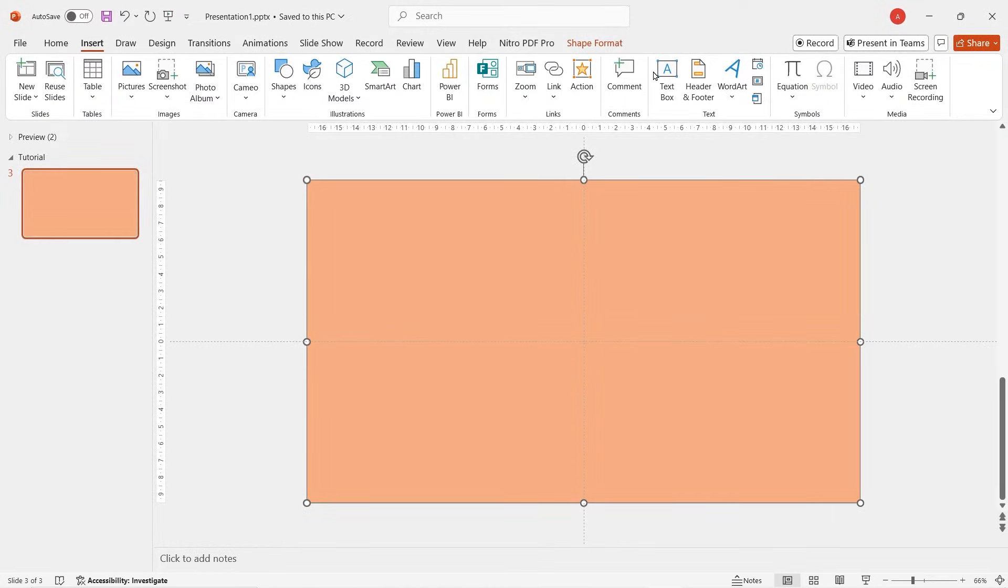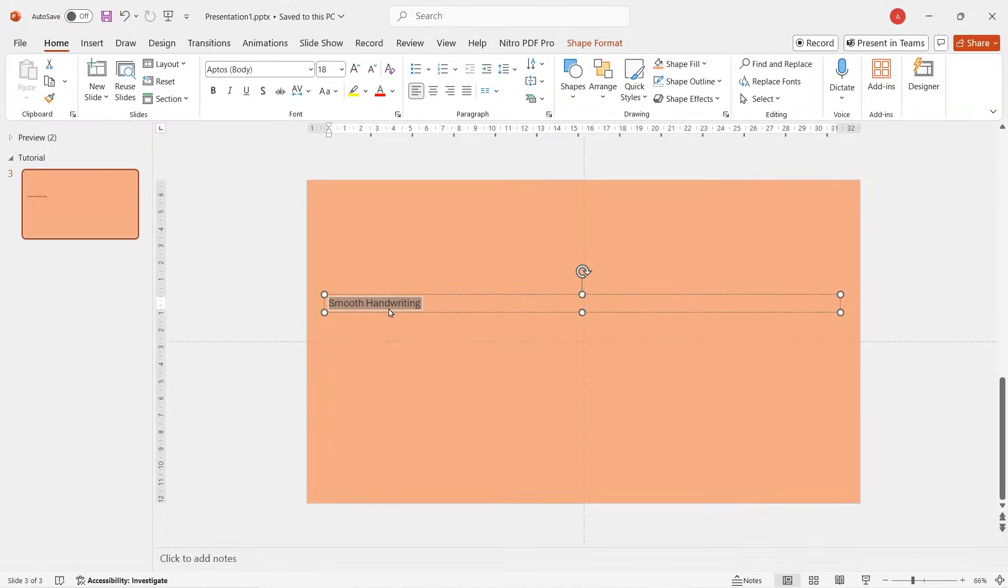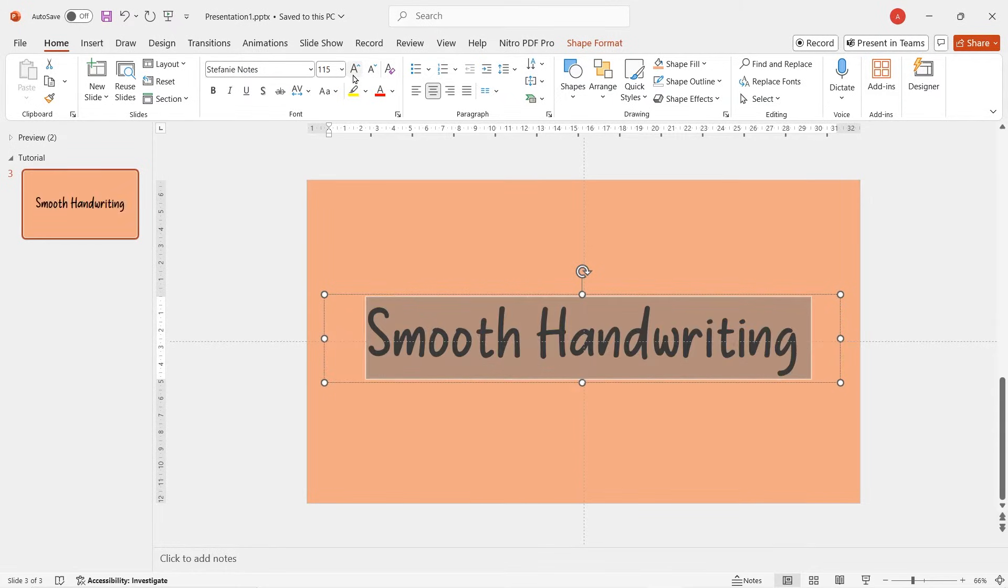Now go to insert, let's insert a text box and just write down a text that we want to animate later. Align it to center, change the font. Let's increase the text size.